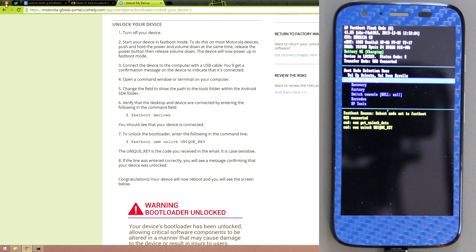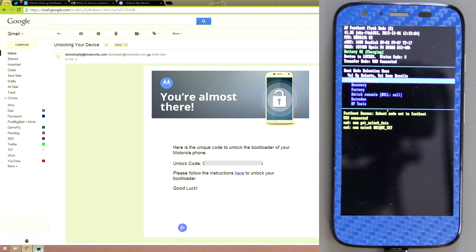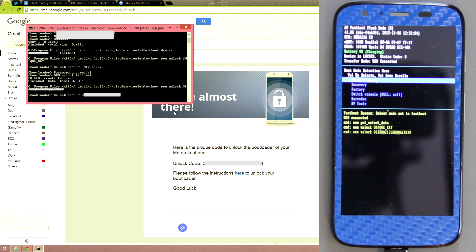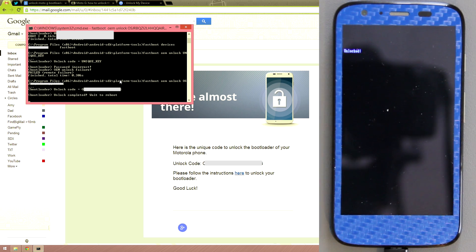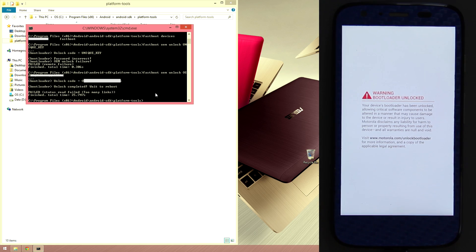Go back to the email, copy the unlock code, go to the command prompt, hit Space, paste the code, and press Enter. It looks like our bootloader is now unlocked, even though there's a little error showing on screen at the moment.